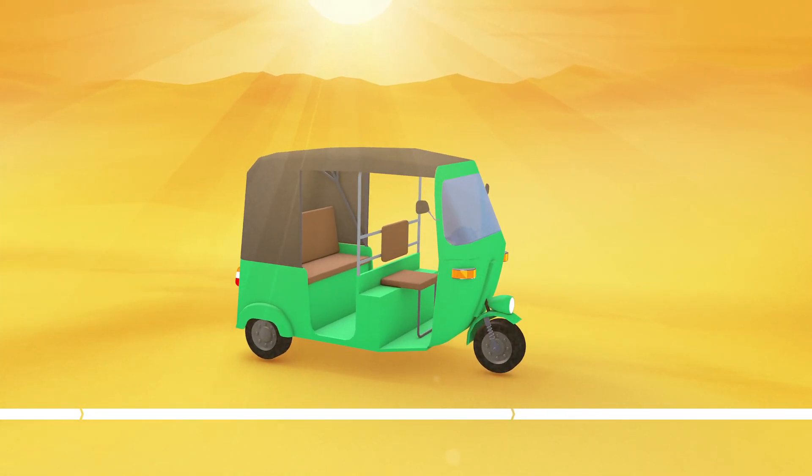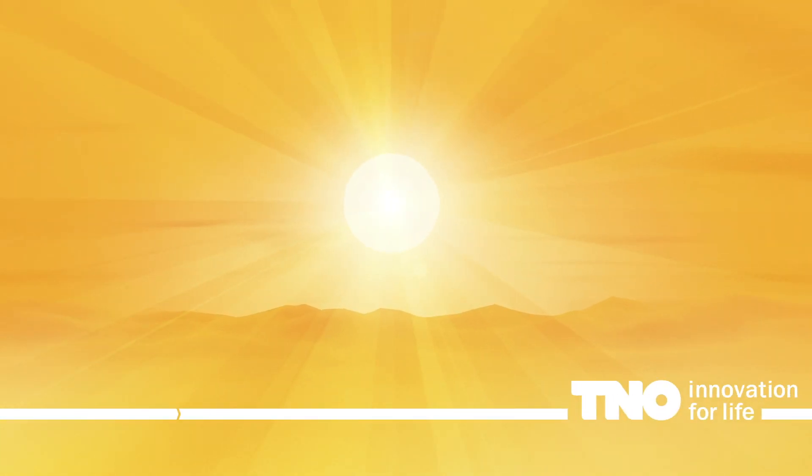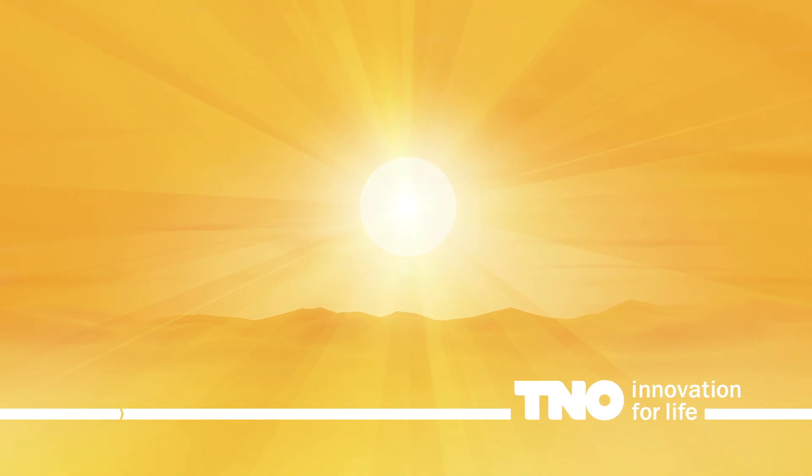The possibilities are endless with this innovative and self-sustaining cooling system by TNO.